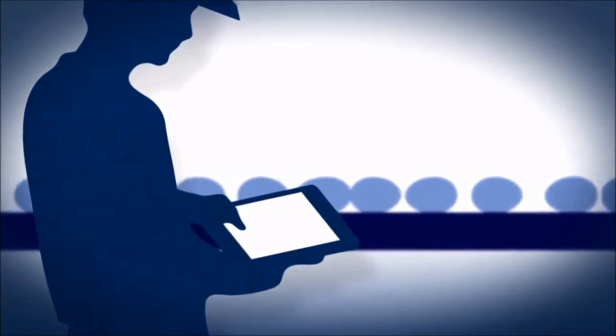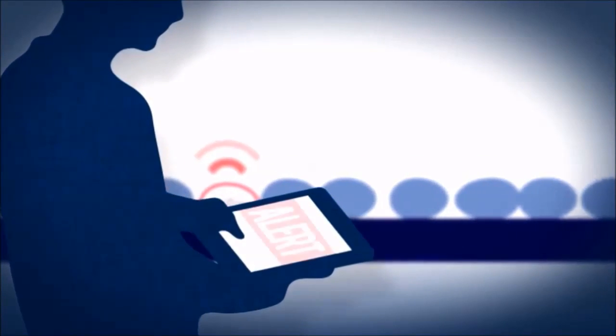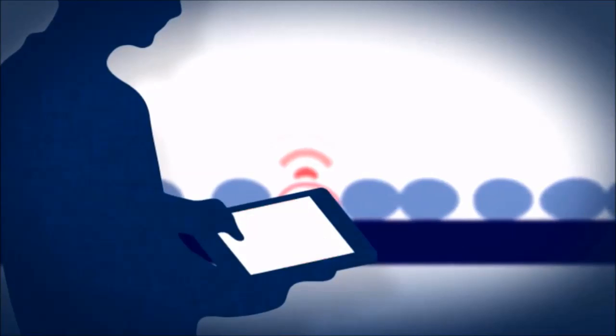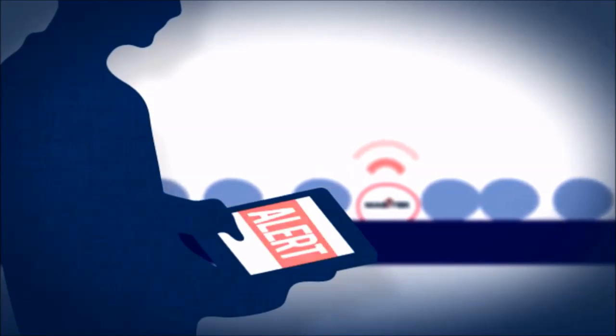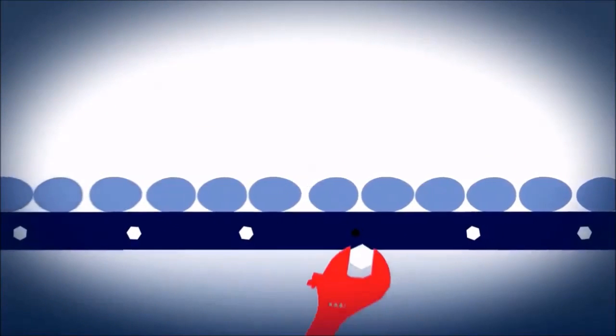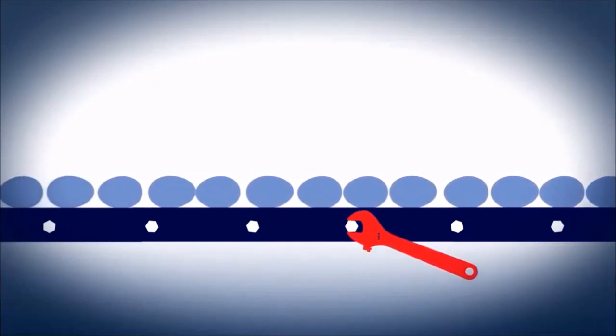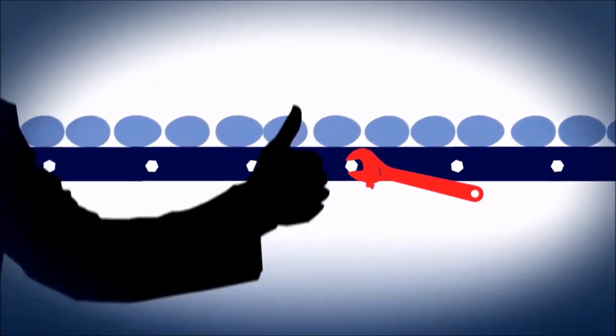Now an operator can see and track exactly where the problem is on the line, often without having to slow down production, giving you the ability to fix the problem on the fly.